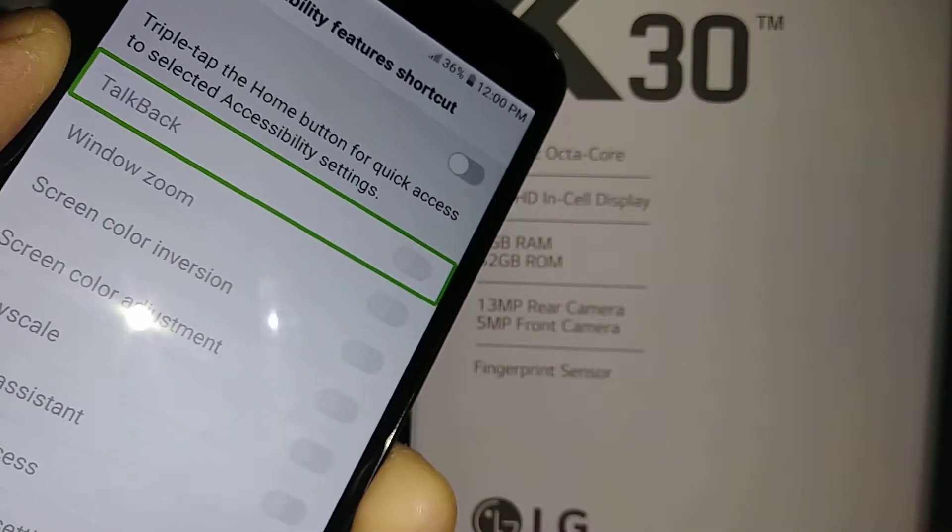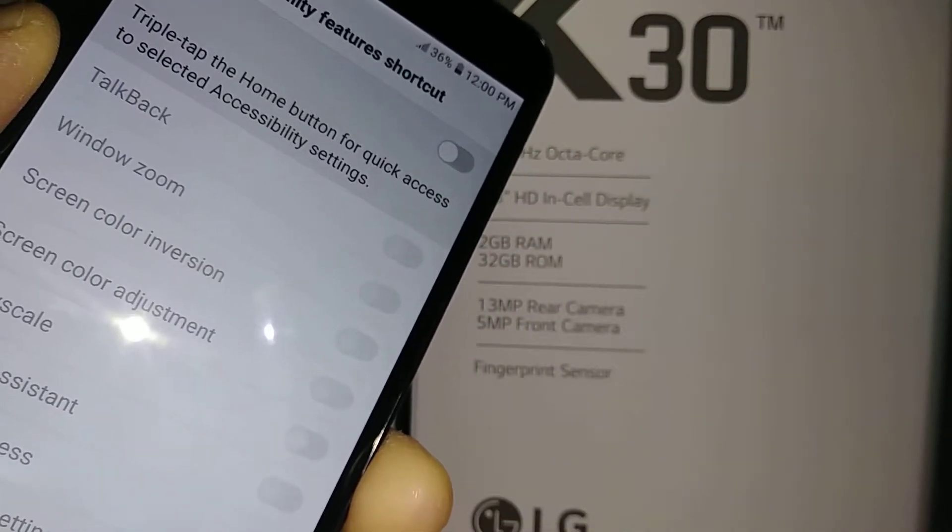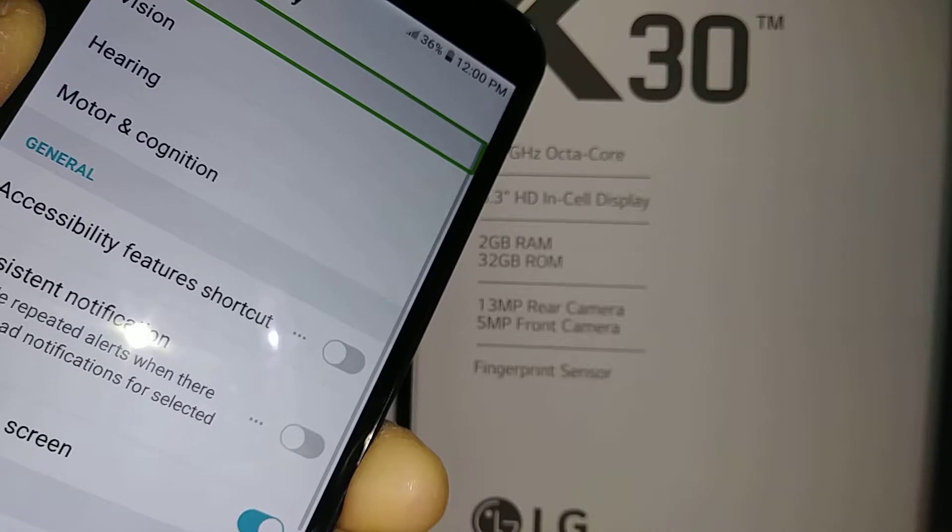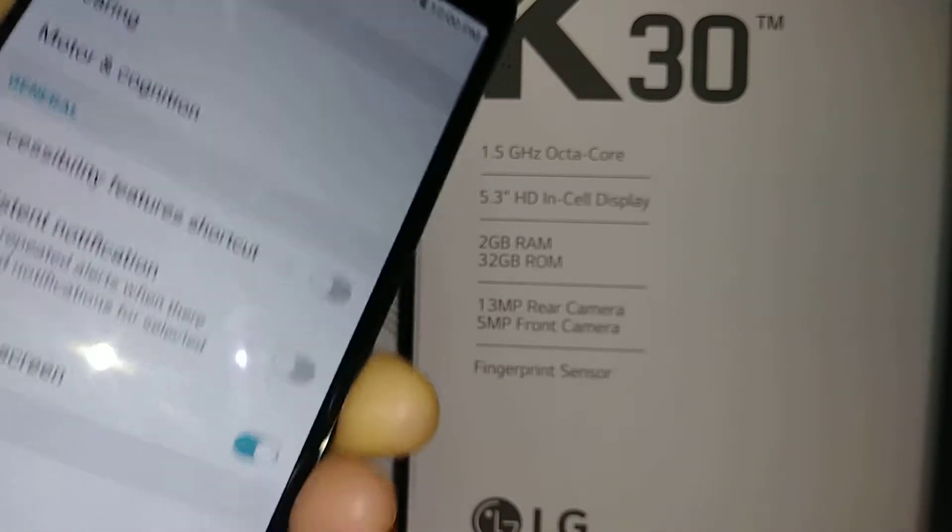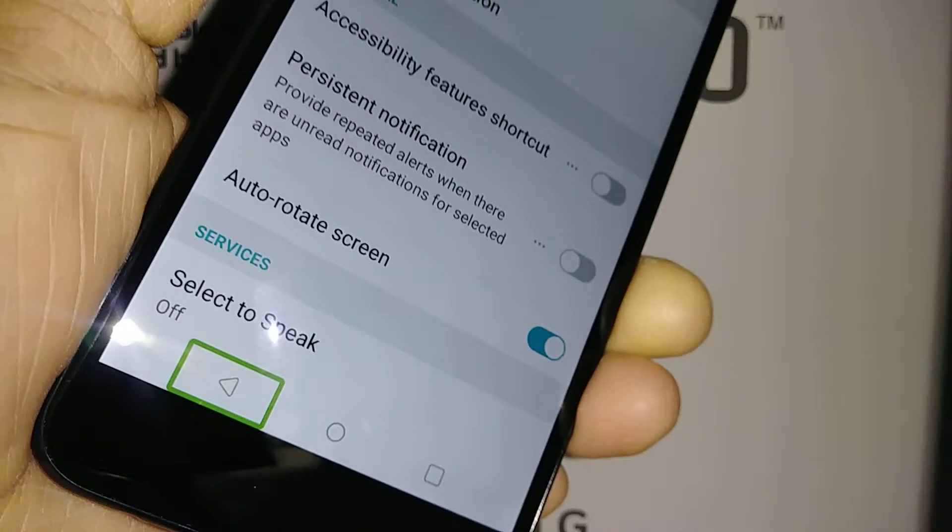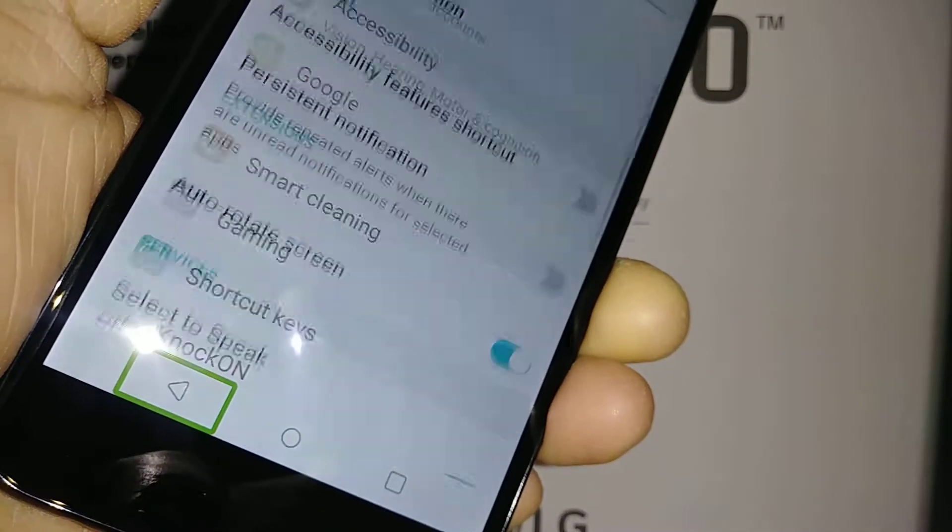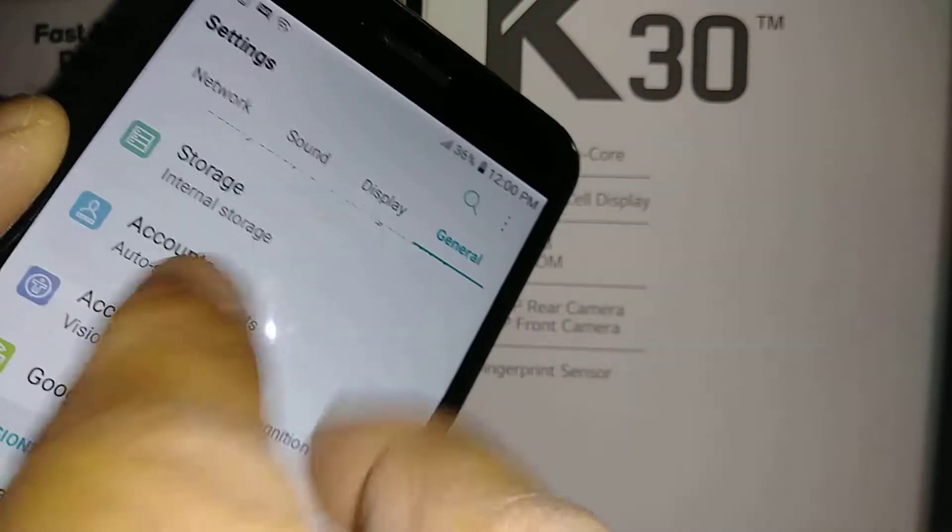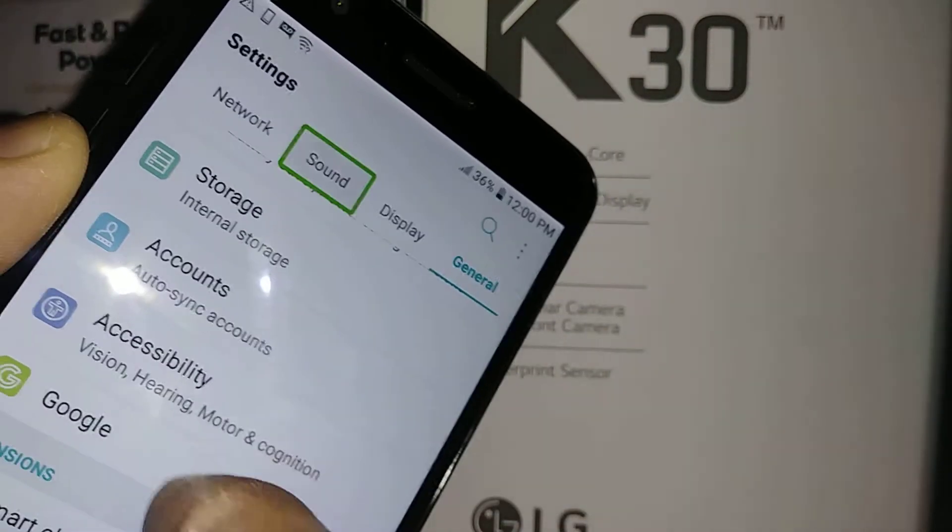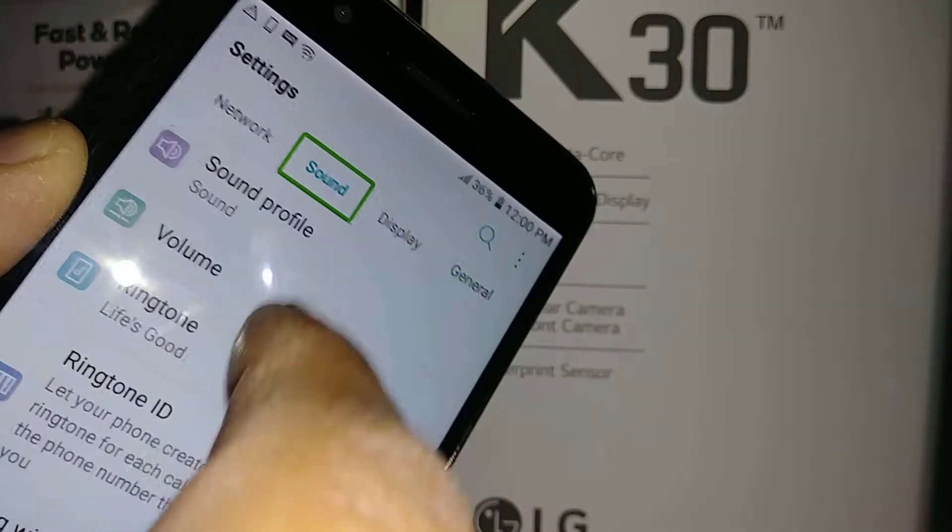So you need to go back just highlight the go back double tap on the box and you can go to sound and double tap on sound.